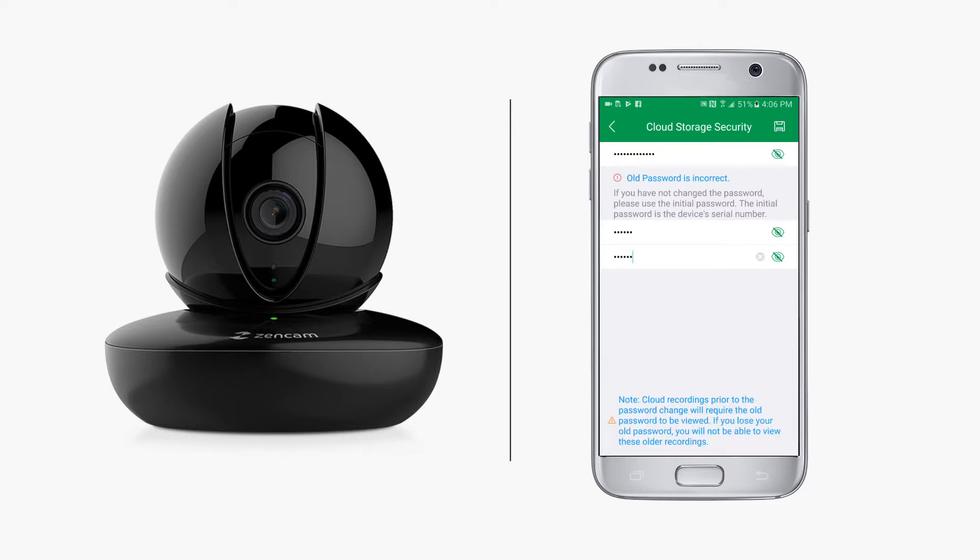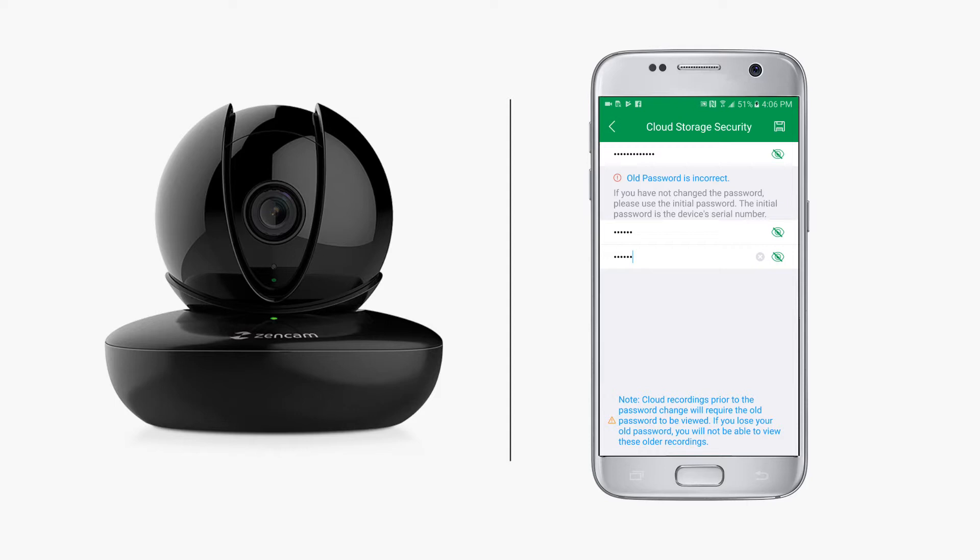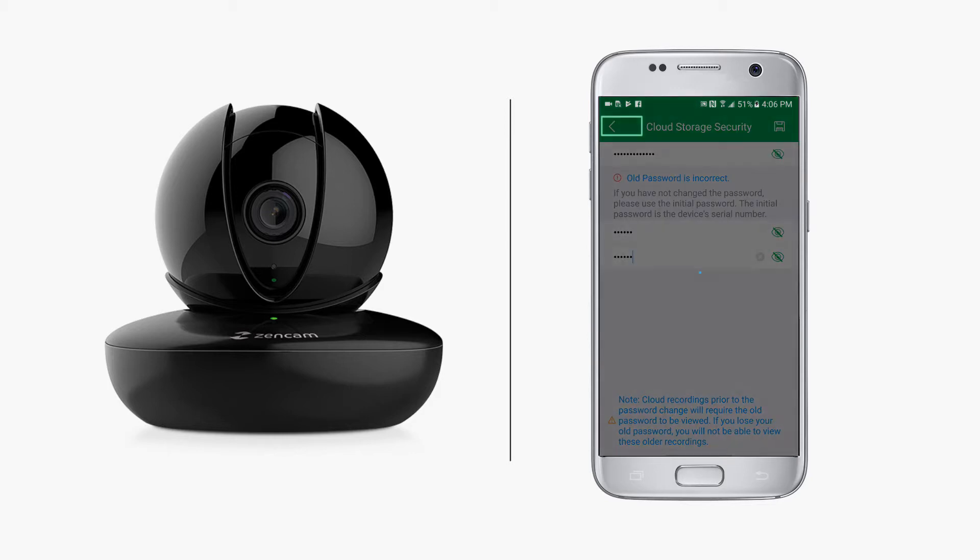Please note: cloud recordings are linked to the password at the time of the recording. Recordings prior to the password change will require the old password to be viewed. If you lose your old password, you will not be able to view these older recordings. Access to new recordings after a password change will require the new password. When finished setting your password, tap the save button on the top right.